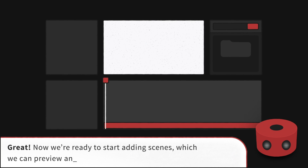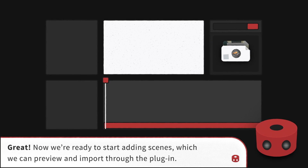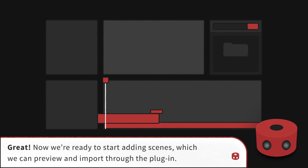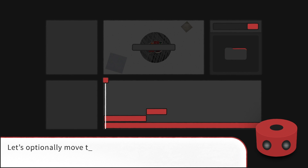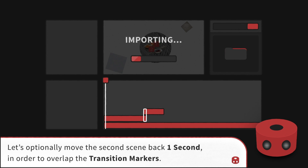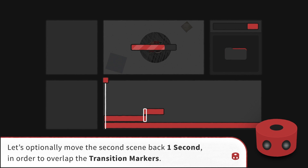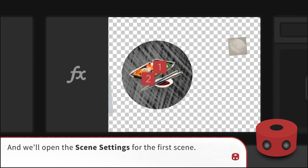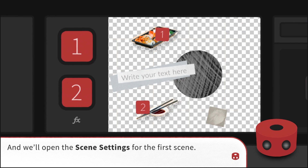Now we're ready to start adding scenes, which we can preview and import through the plugin. Let's optionally move the second scene back one second in order to overlap the transition markers. And we'll open the scene settings for the first scene.